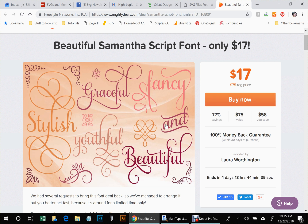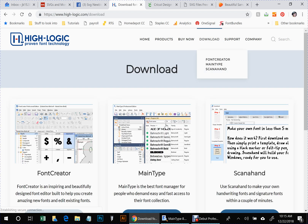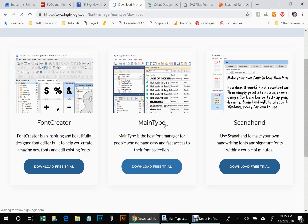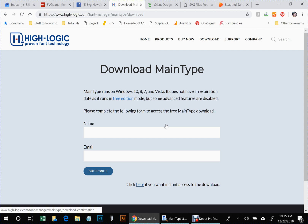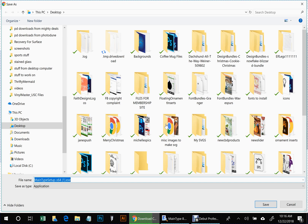Once you download and install the Samantha font on your computer, go to highlogic.com. This has a nifty little program you can download for free called Main Type. You can click at the bottom where it says 'click here if you want instant access.' This program, which you install on your computer, gives you access to all the extra characters and ligatures in the Samantha font. If you're using Adobe Illustrator or Photoshop you may already have access, but a lot of people don't use those programs and find it difficult to access the extras that make this font beautiful.